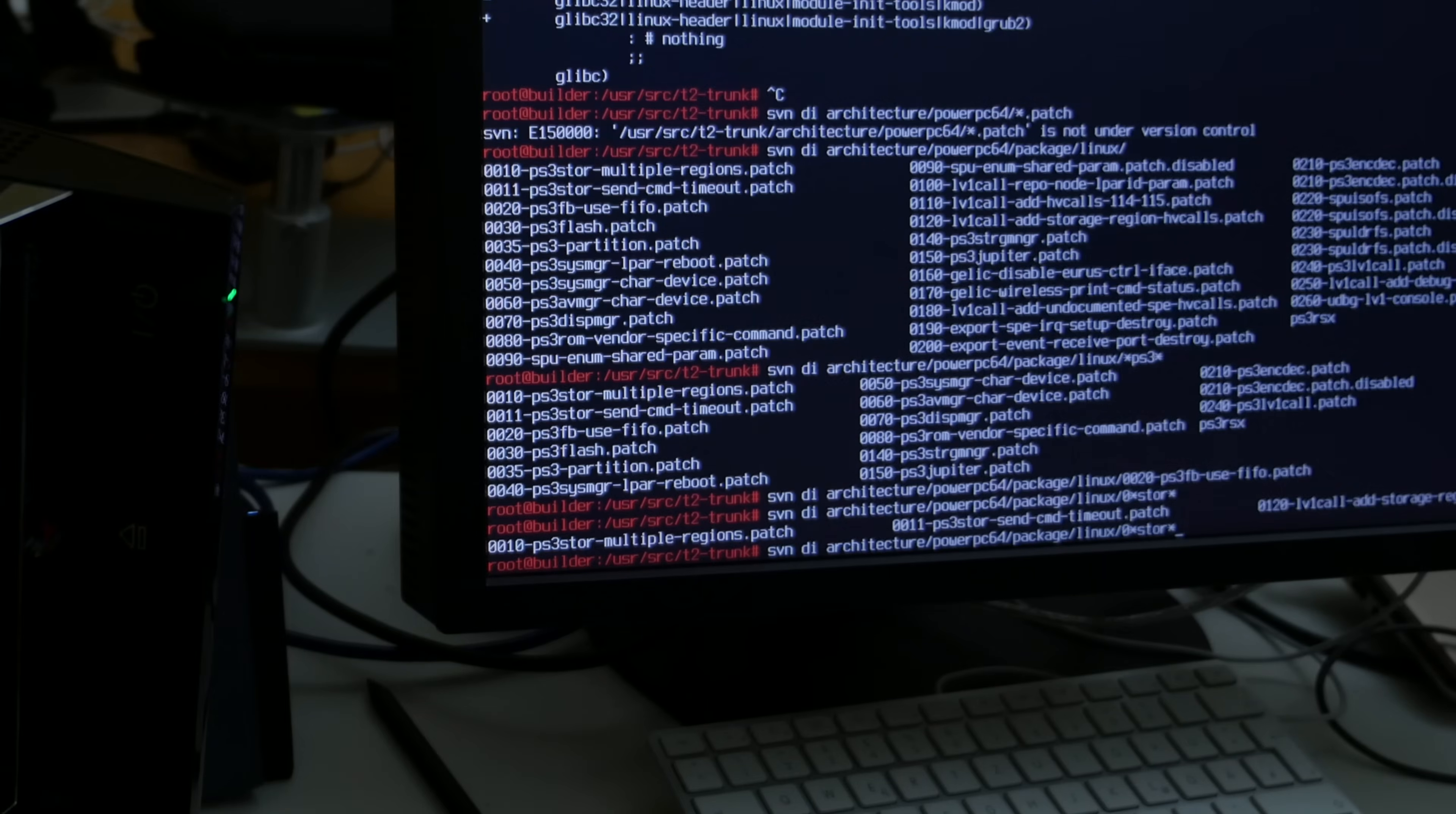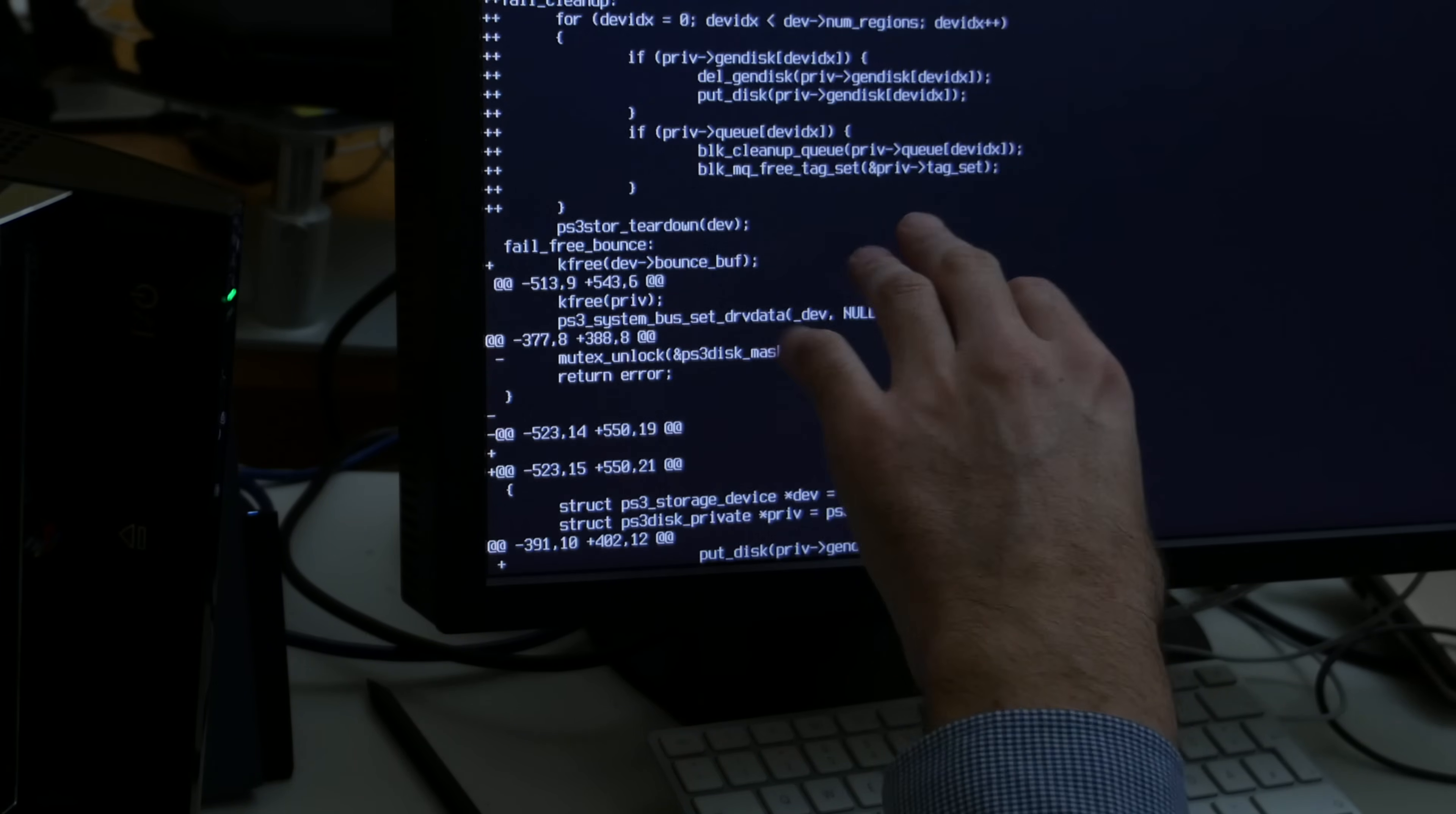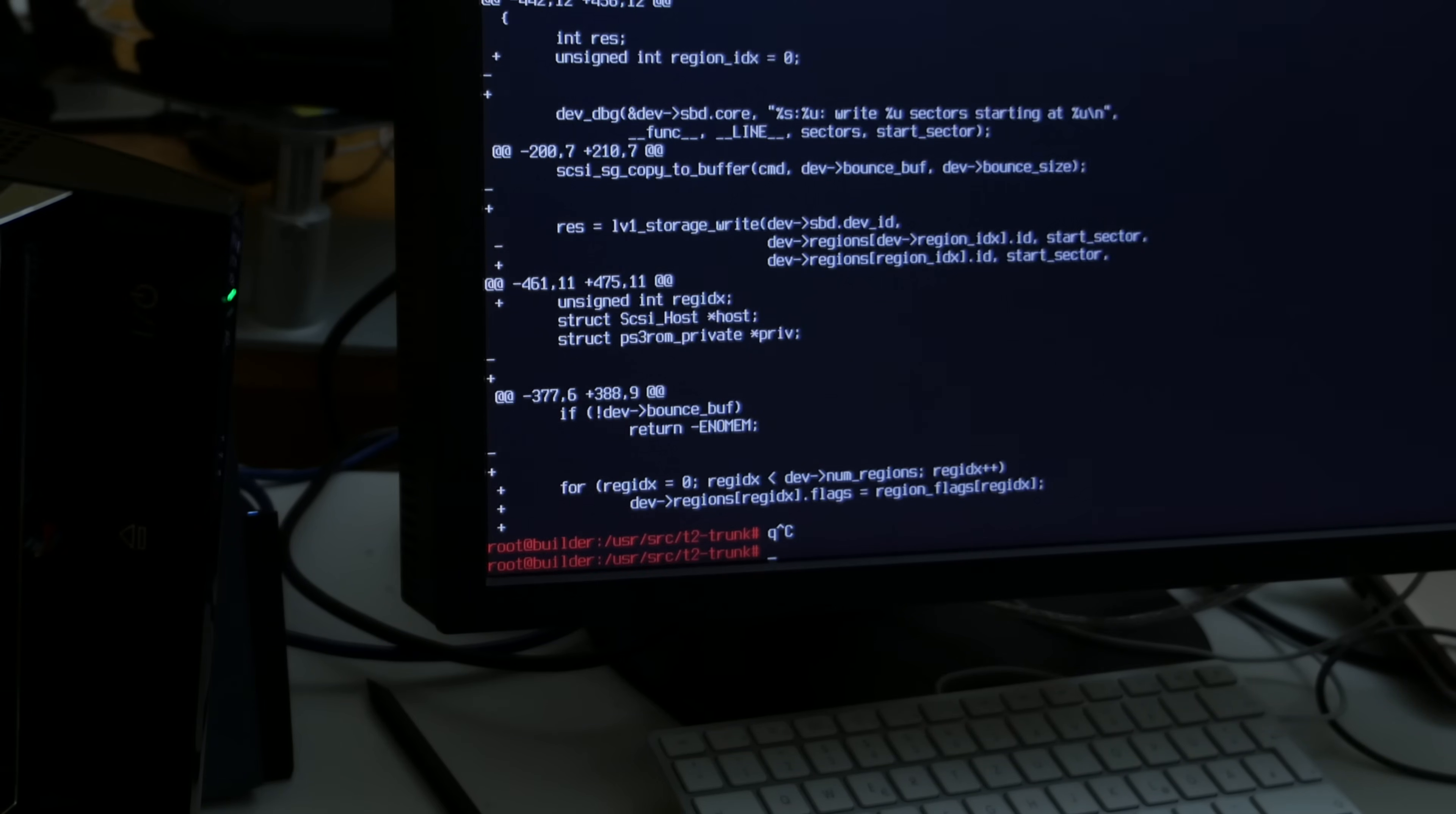So when we take a look here. Let's see if for example the storage changed. Here the upstream kernel maintainers added new parameters here for some block queue something. And then we of course need to adapt our changes to this new API and ABI changes for things to continue to work.